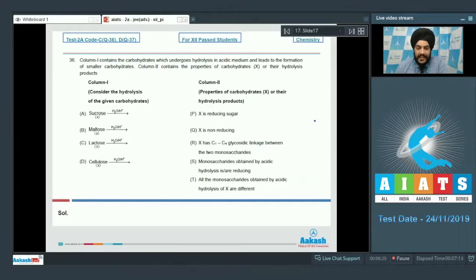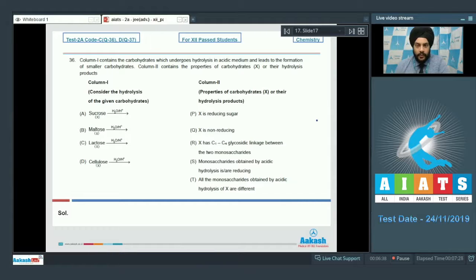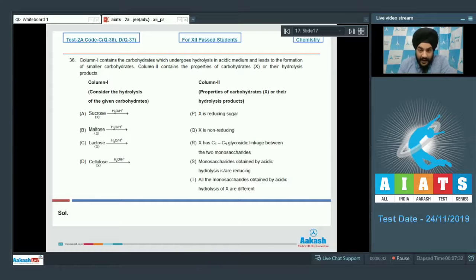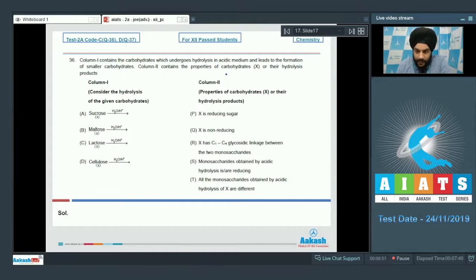Let's look at the next section. This section contains two matrix match-the-column type questions. Entries given in column 1 have to be matched with entries given in column 2. For every entry in column 1, there may be one or more than one option matching with it in column 2. Let's start with question number 36. Column 1 contains carbohydrates which undergo hydrolysis in acidic medium, and column 2 contains properties of the carbohydrates X or their hydrolysis products.